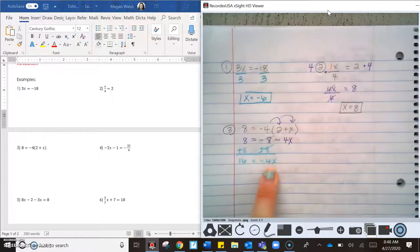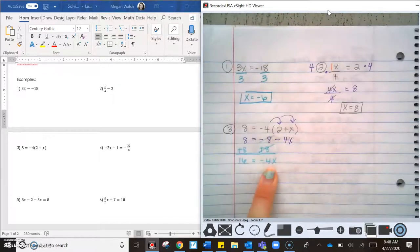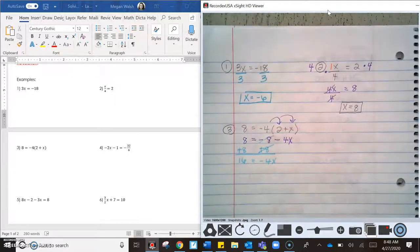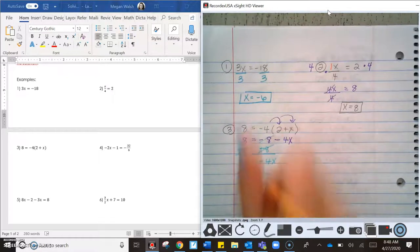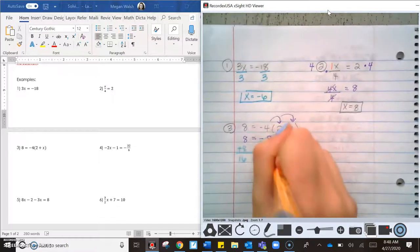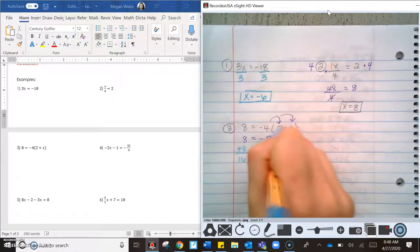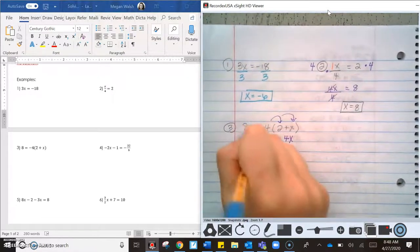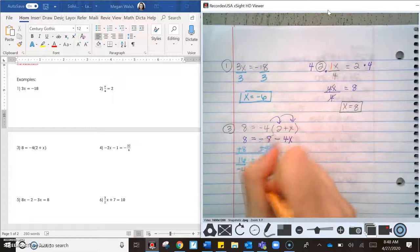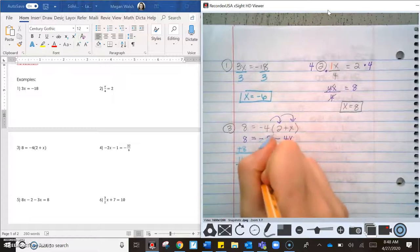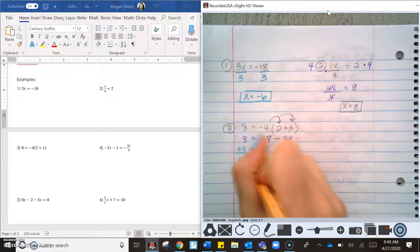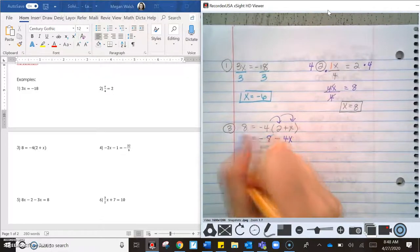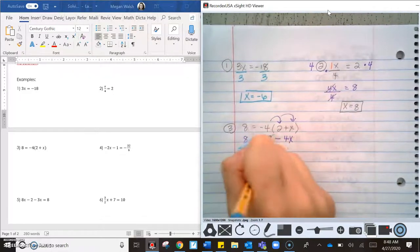Remember, mushing means to multiply, so we undo multiplication with division. I'm going to divide by negative 4 on both sides, and x equals negative 4.